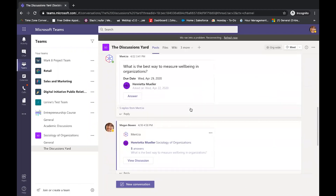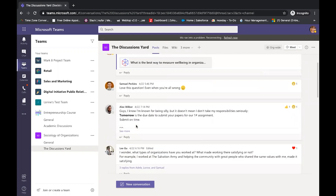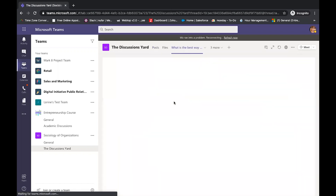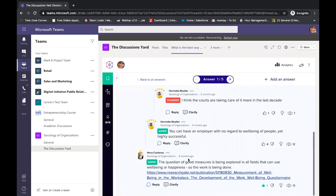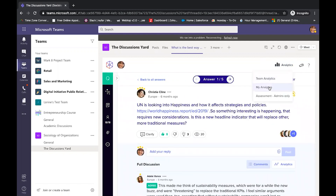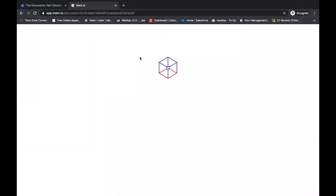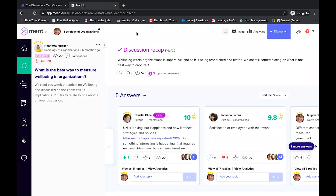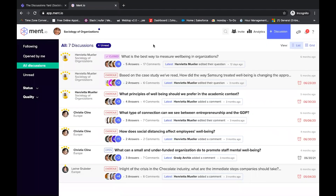Ment.io is fully integrated with Microsoft Teams and students can view and answer the discussion through Microsoft Teams. They can also open the iframe to see the entire discussion, as well as answers given, contributions, and replies, as well as additional elements such as team analytics and my analytics. They can also turn to the web version of Ment.io from within Microsoft Teams, where they can view the different discussions. And from within the discussion, they can see the recap, team analytics, my analytics, and I can view the assessment for my students.